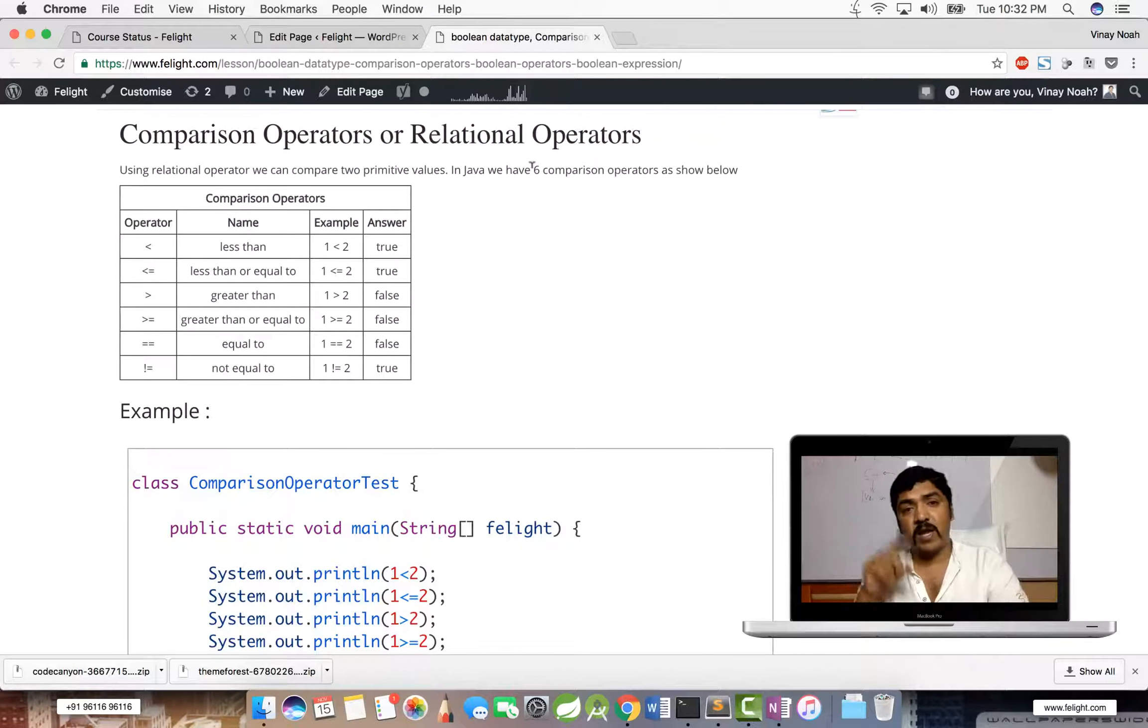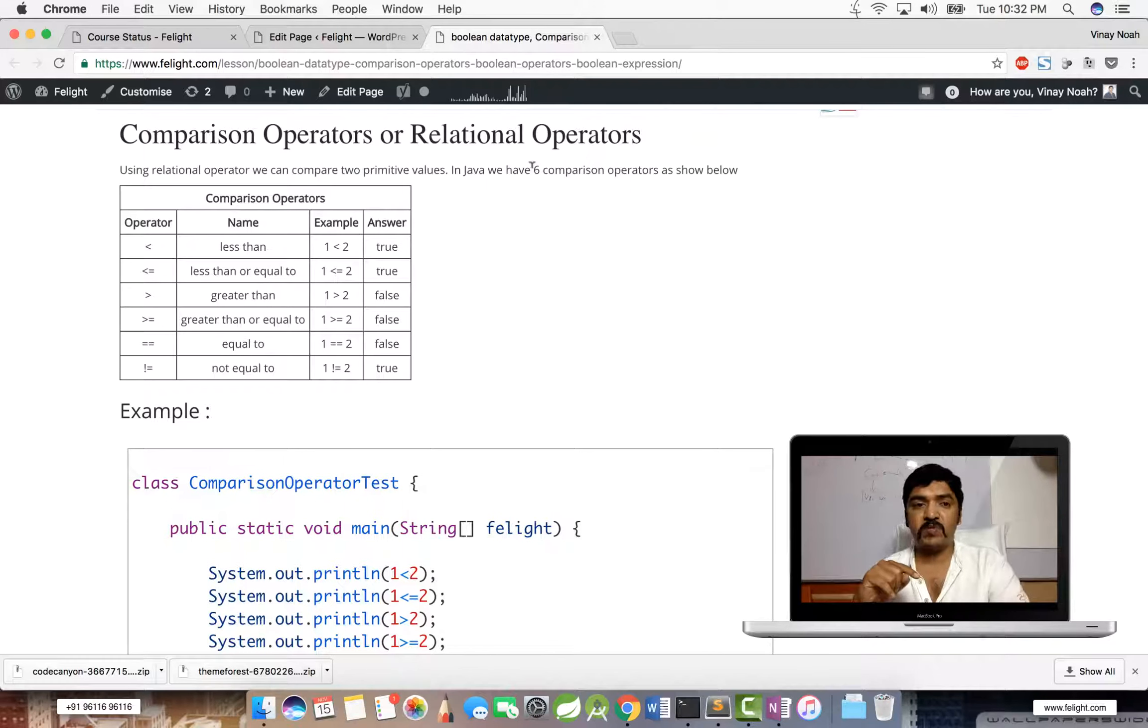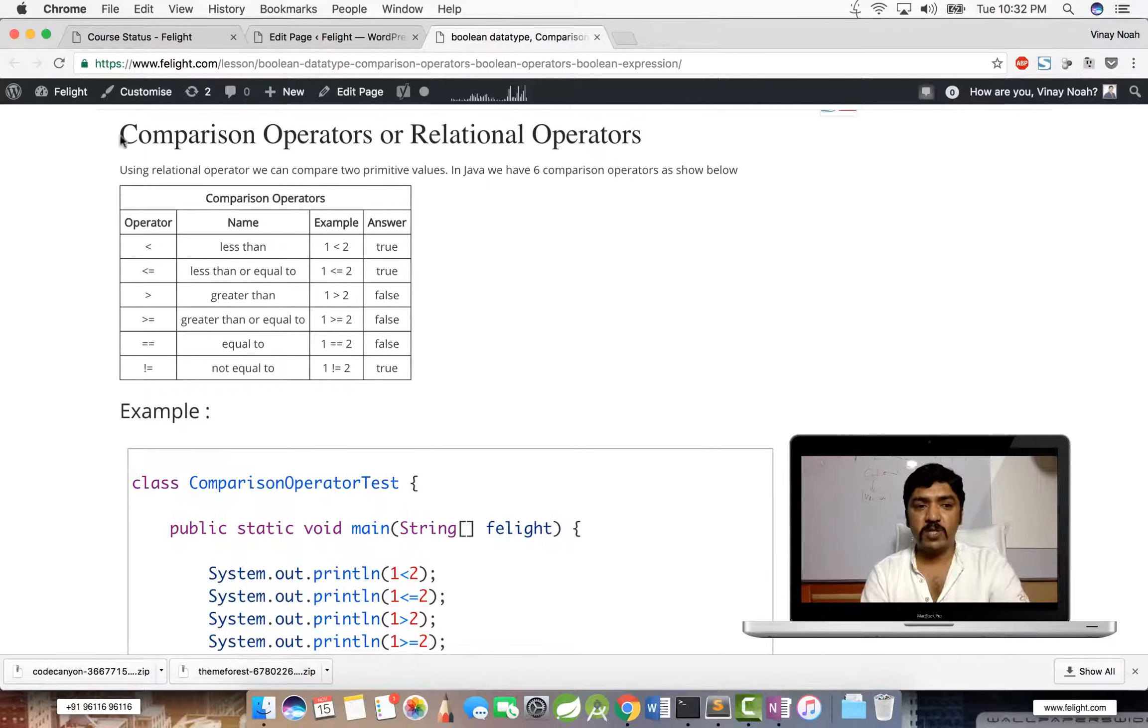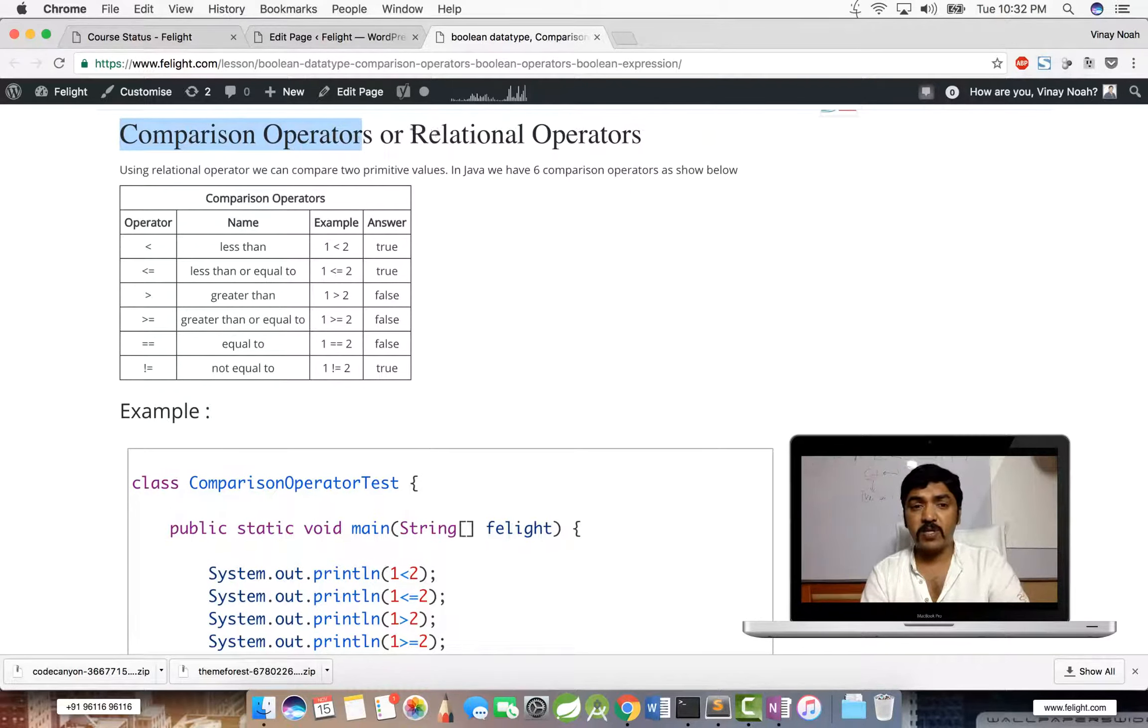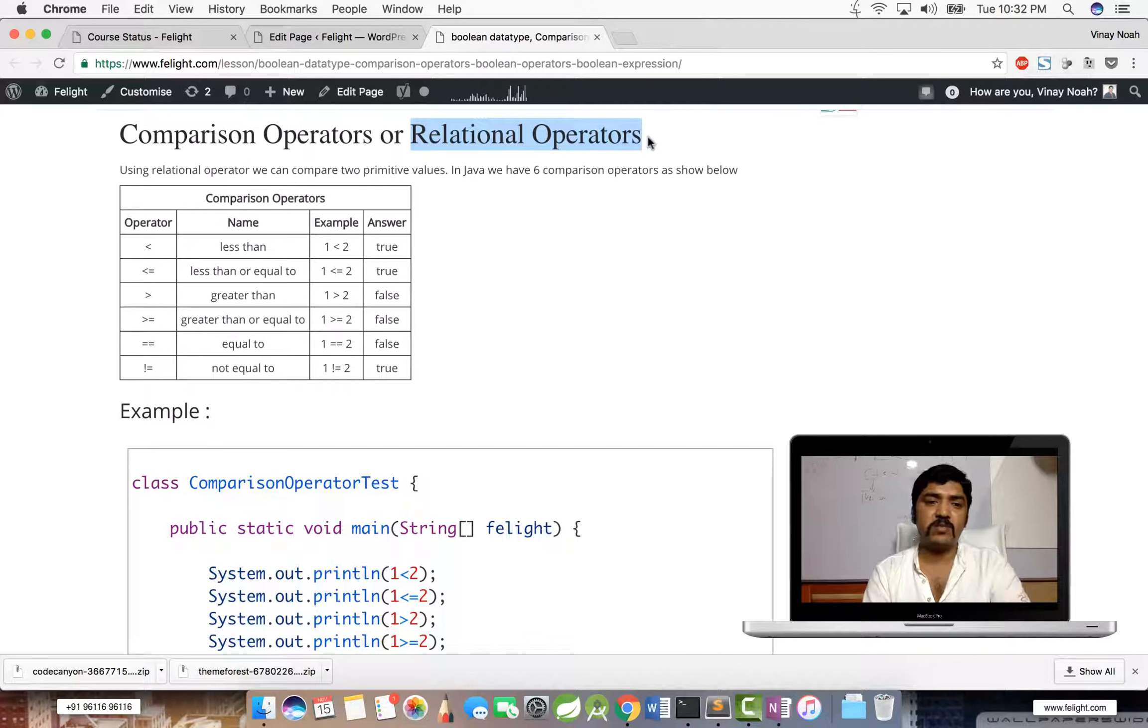If you see, if you go to Oracle documentation, the JDK documentation, if you refer there for OCJP certification and all, they don't use the term comparison operator. Instead of that, they use the term relational operators. So just be aware of that.